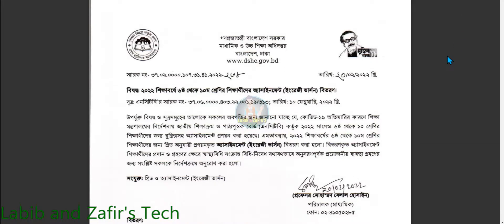Assalamualaikum dear students, hope you are fine by the grace of the Almighty. Today I have come with the good news that the government has now declared that they will give the assignment English translation for the English students. This is good news for the English version students. I have already given the class 6 assignment. Now I am here for class 7 English version students, so let's start with the assignment.